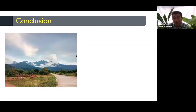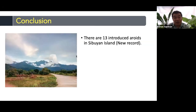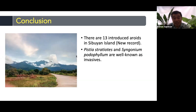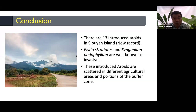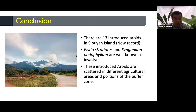In conclusion, there are 13 introduced aroids in Cebuyan Island, all of which are new records. Pistia stratiotes and Syngonium podophyllum are well-known invasives. These introduced aroids are scattered in different areas in Cebuyan, particularly agricultural areas, some parts of the buffer zones, and the urban areas of Cebuyan Island.